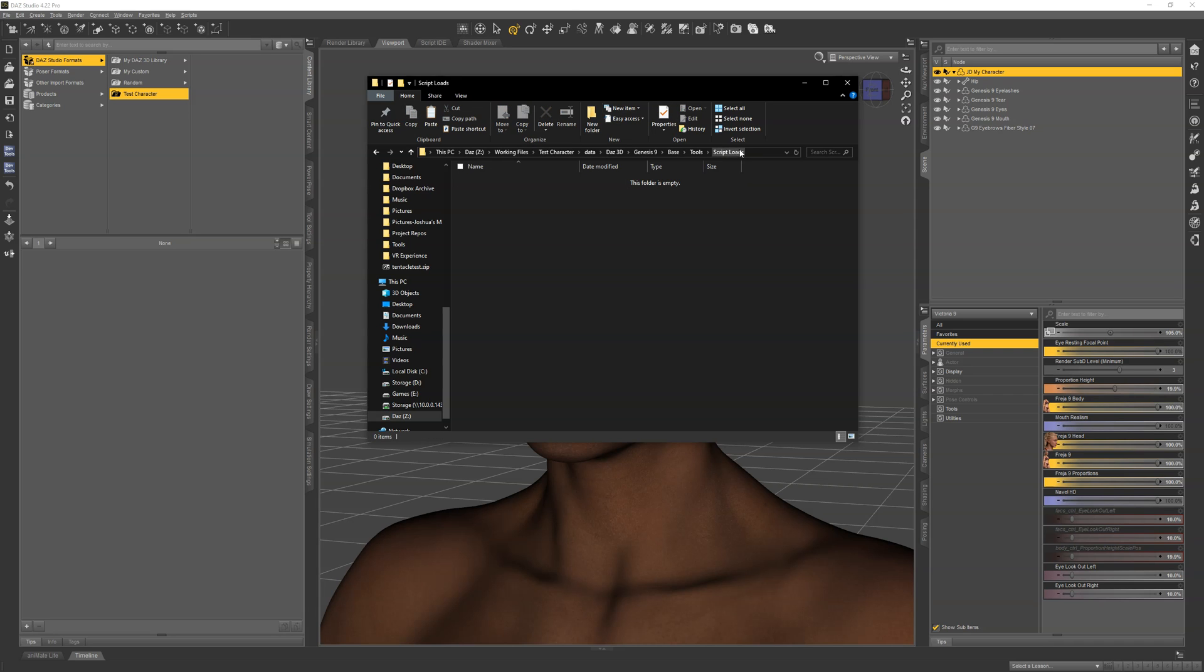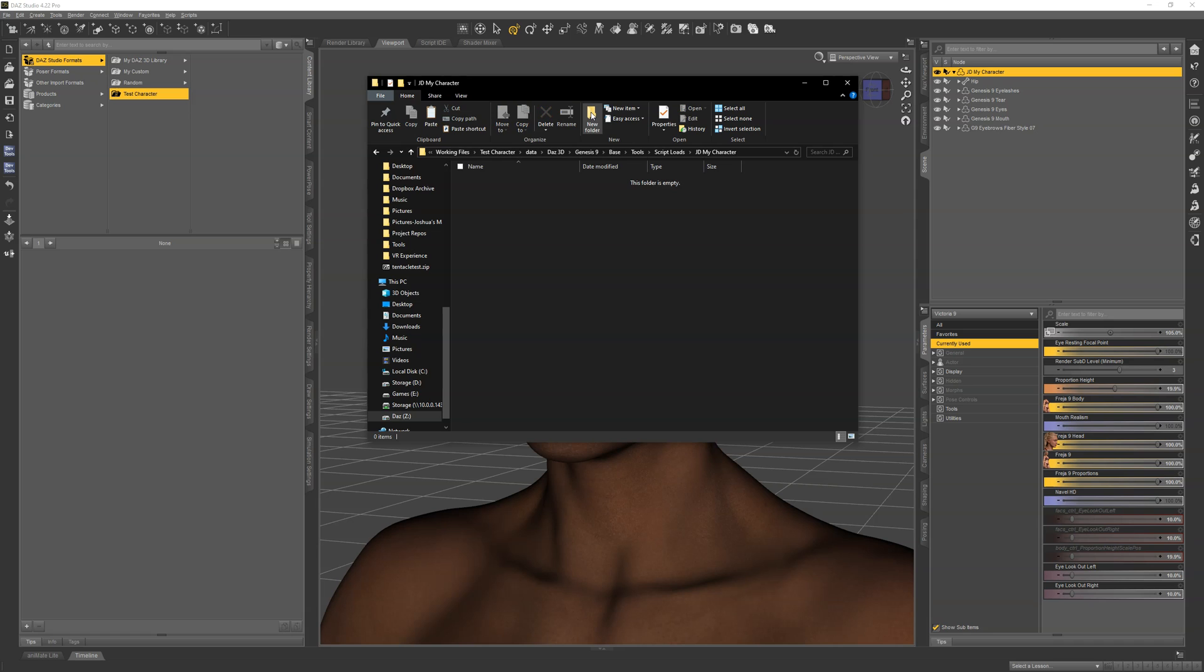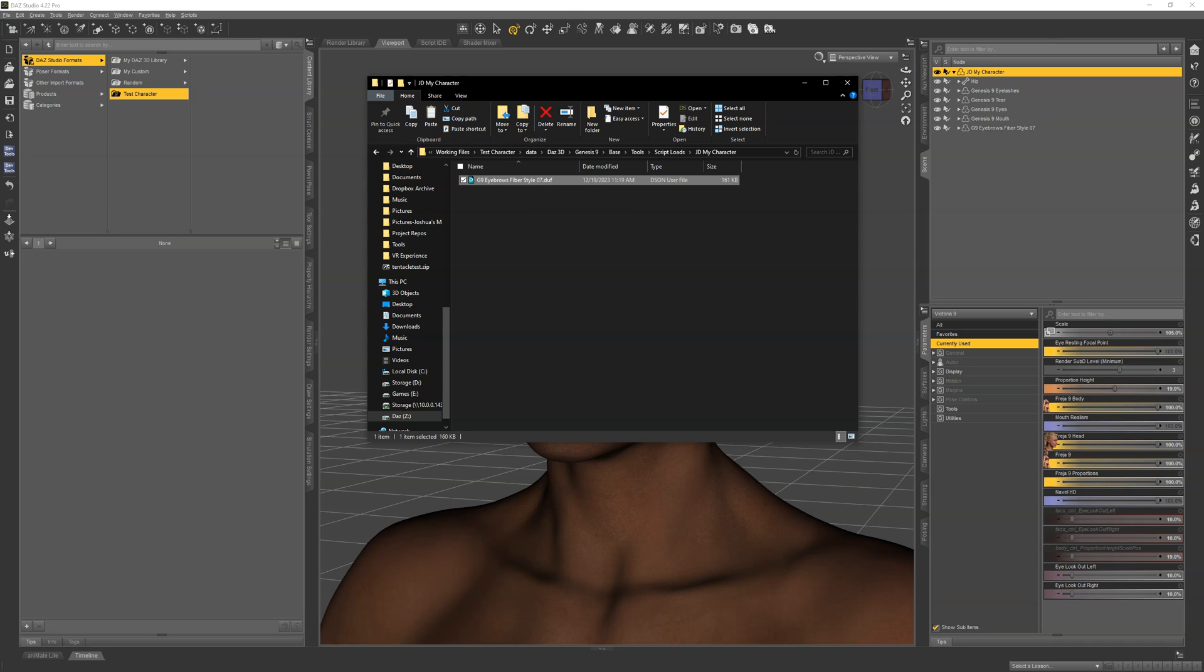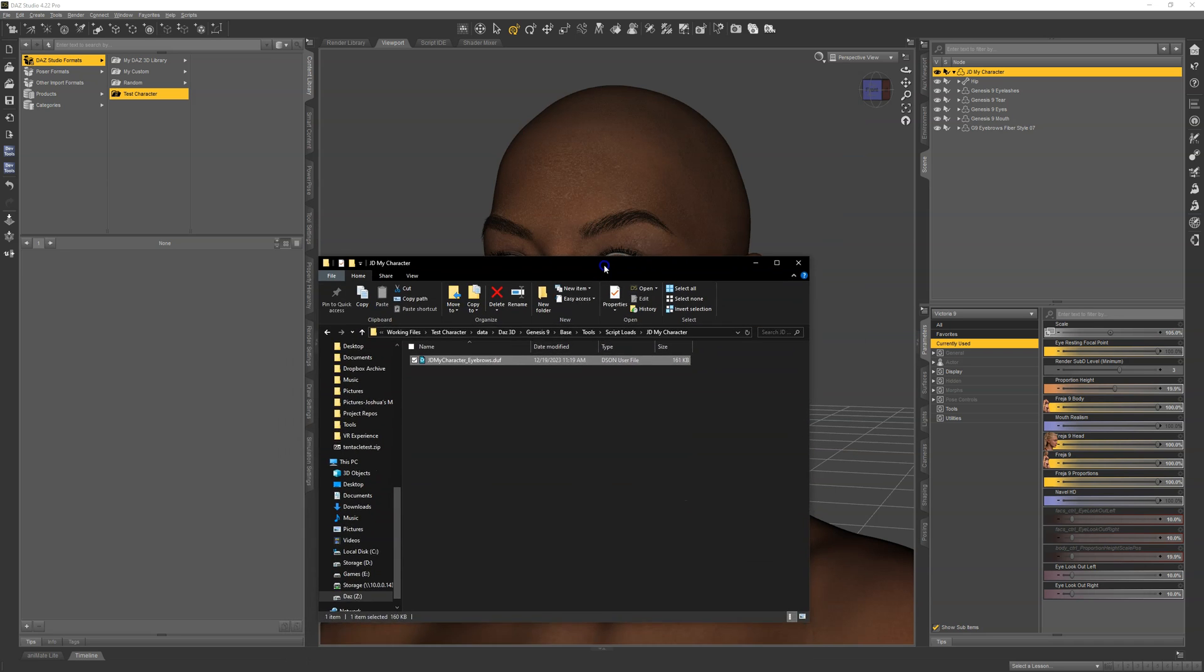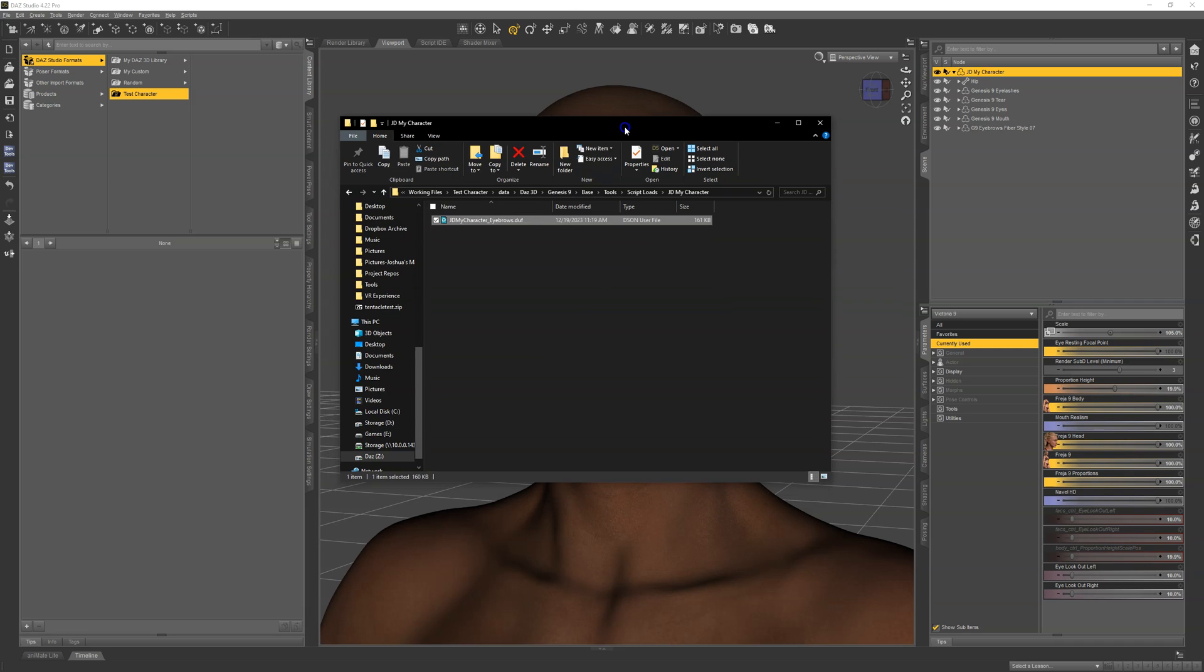I always use my own custom project folder. This is going to go into the data folder. We're going to this path here, script loads folder. Daz wants us to have our own folder inside there where we can organize things. I'll create one for my character. I've named this JDMyCharacter, or maybe just call it Josh Darling, and put all my character stuff in there. I'm going to paste that eyebrow in there and rename it to JDMyCharacter_Eyebrows.duff. This is that eyebrow preset that loads these eyebrows that ship with the Genesis 9 Starter Essentials.